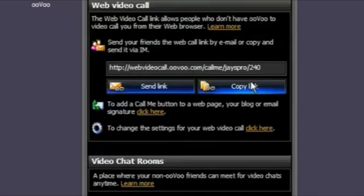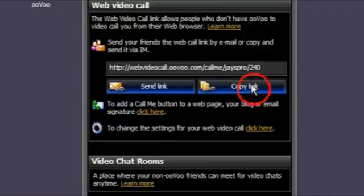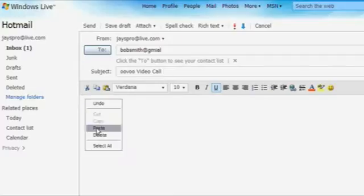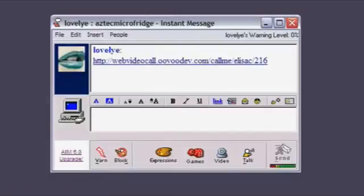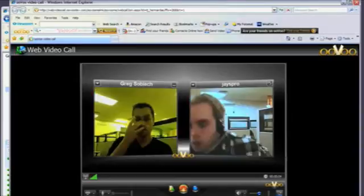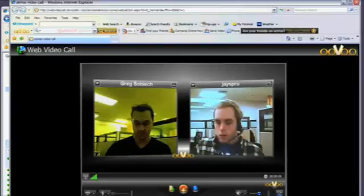Another way to send the link is by clicking the copy link button and pasting it into an email message or text chat. Tell your friends they can always use this specific link to video call you from their browser.